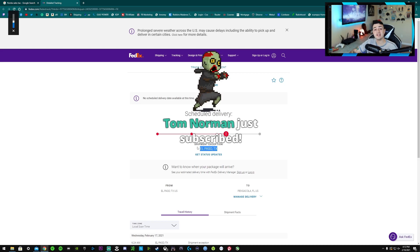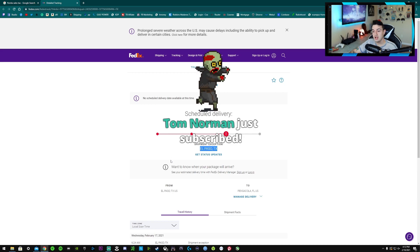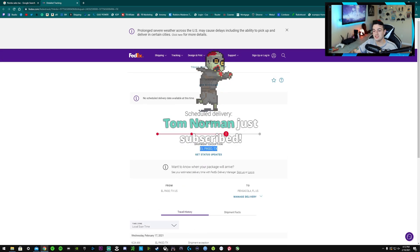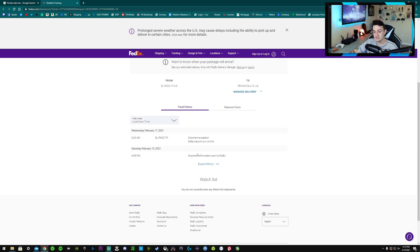That makes a lot of sense. This is a terrible place for my PC to have had to pass through. El Paso, Texas. And it says, you know, there's no estimated time or anything. It just says delayed beyond our control, shipment exemption.